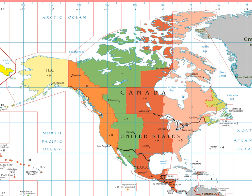Major metropolitan areas include Honolulu, Hawaii; Hilo, Hawaii; Kahului, Hawaii; Kailua-Kona, Hawaii; and Kapaa, Hawaii. Other significant places include Adak Island, Alaska, and Johnston Atoll.